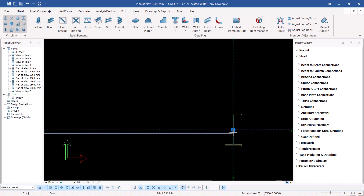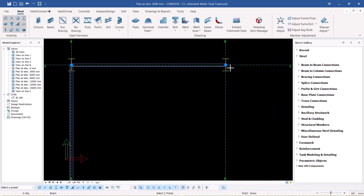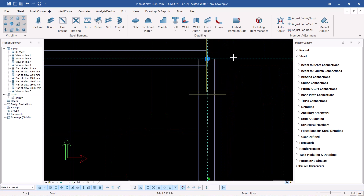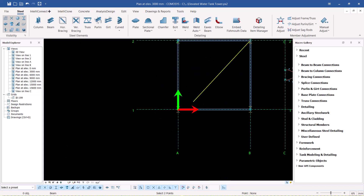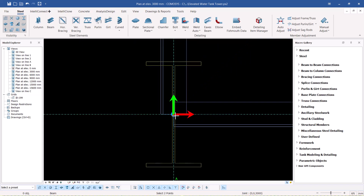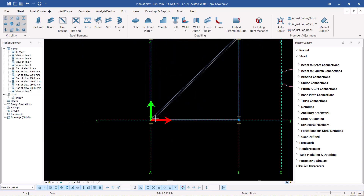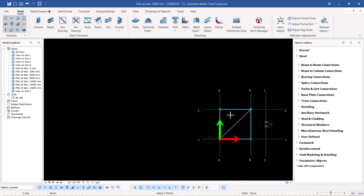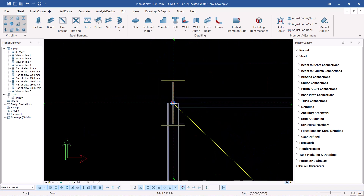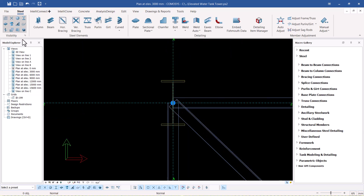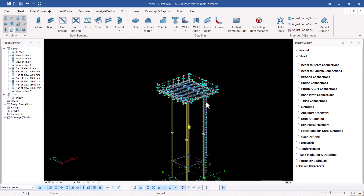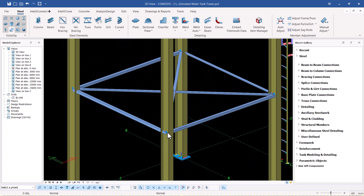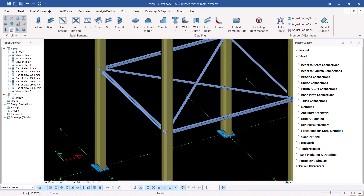Snap on the same spot and create another one here. I'll come back again and snap on the same spot, create another bracing here, and then create another bracing from that spot to the far end here. If I switch back to my isometric view you can see the bracings we were talking about.